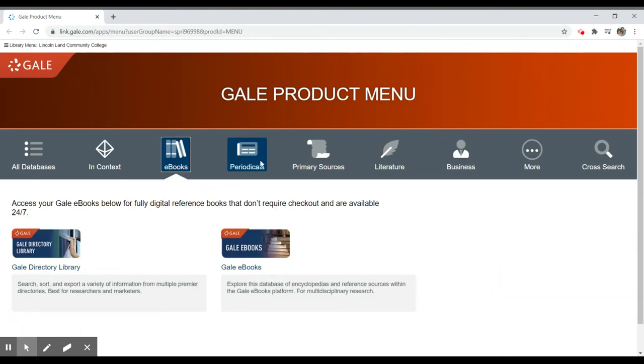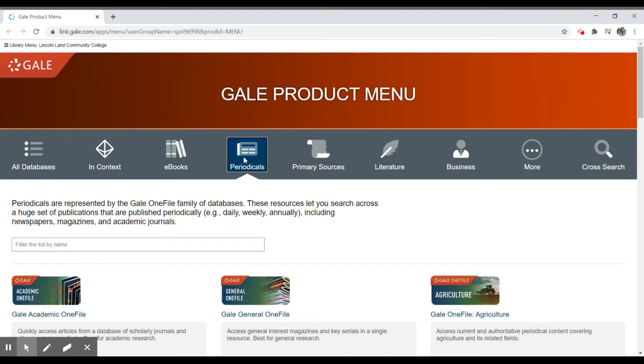We do have some ebook collections. We have some primary source materials as well, but primarily these databases are going to focus on periodicals, which are magazines, newspapers, and academic journals.